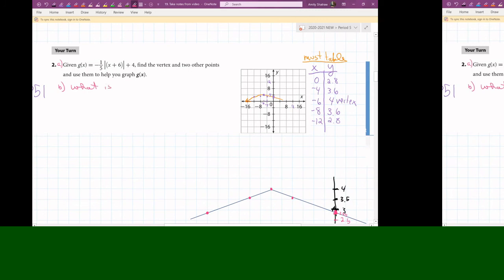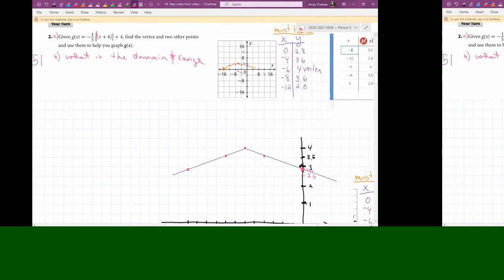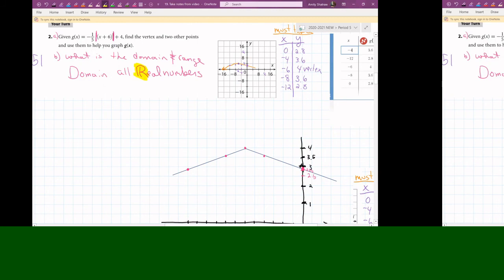For those of you who were missing some content: you can take the absolute value of any number, so the domain is all real numbers. Notice the double-lined R — that symbol actually means real numbers in math. If you didn't want to write anything else, you could just write that double-lined R and get full credit.